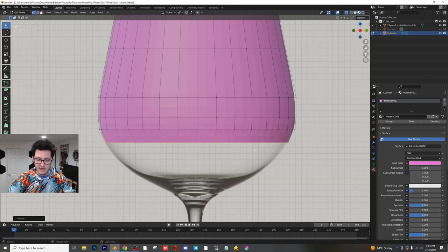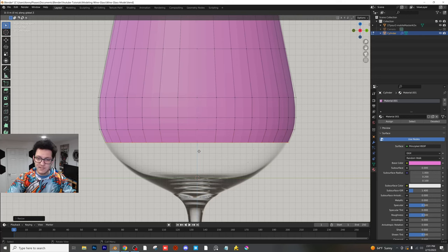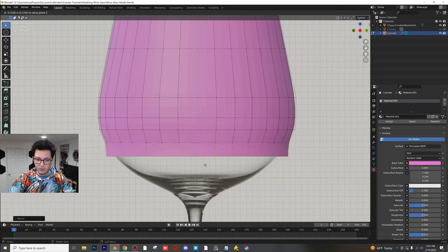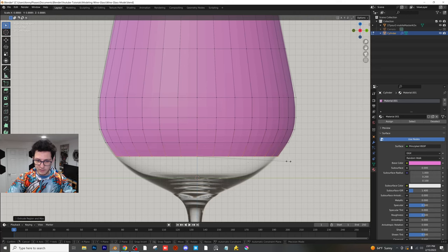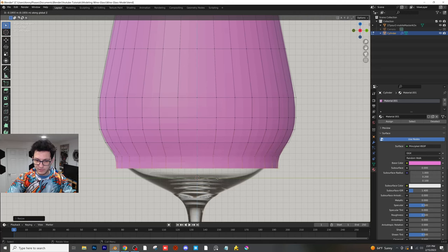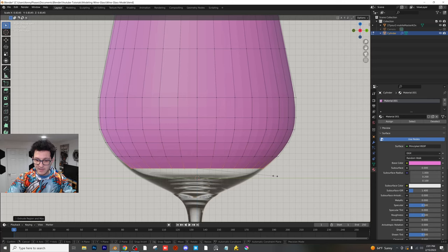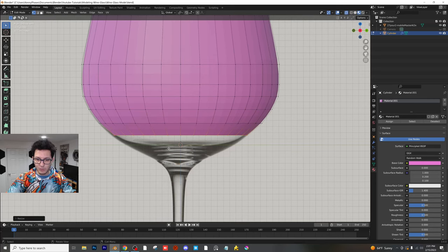As you can see, G and Z are shortcuts to move things up and down. And then S is to scale. And now I'm going to E, Z to scale it down even more, or sorry, extrude it. And then we're going to scale those in. And now we're just going to rinse and repeat until we get something we really like. And we're basically just going to continue to do this to build out our entire wine glass.